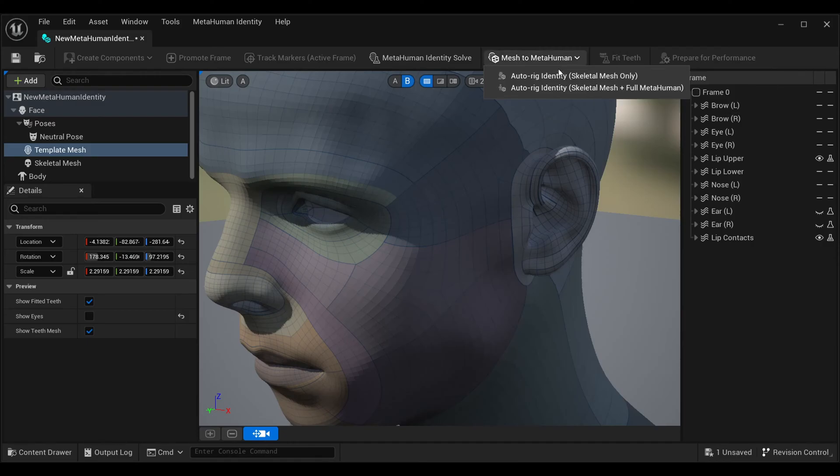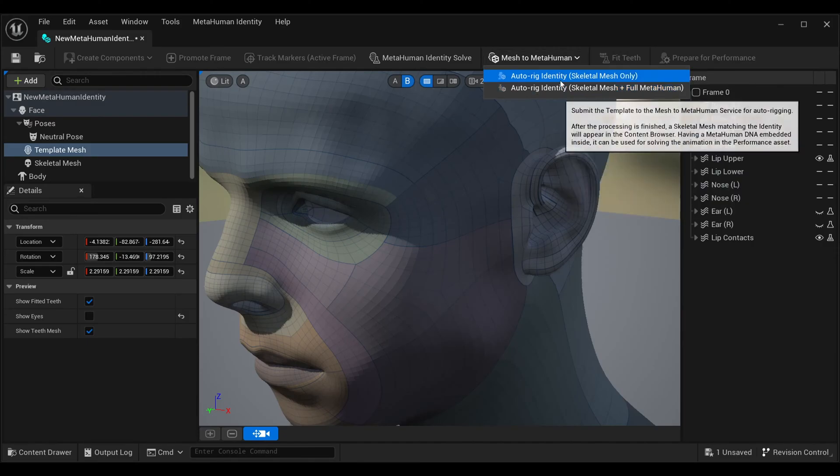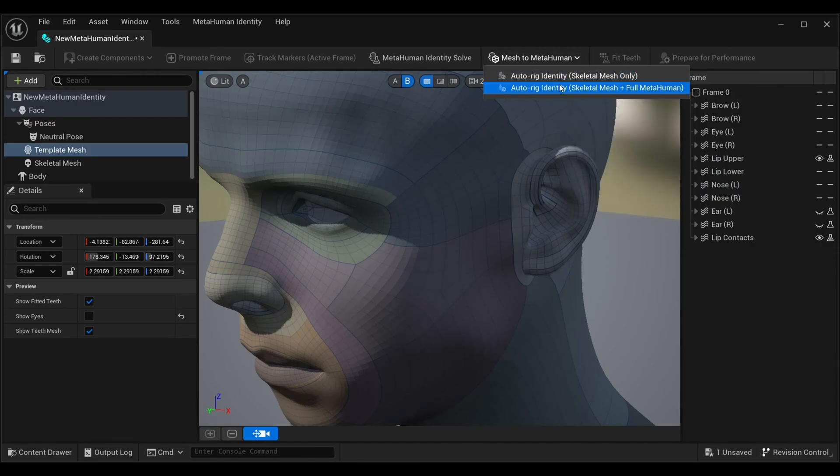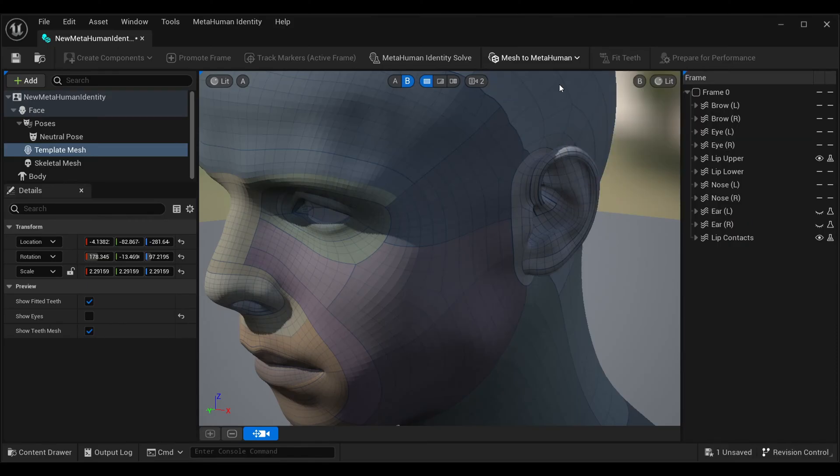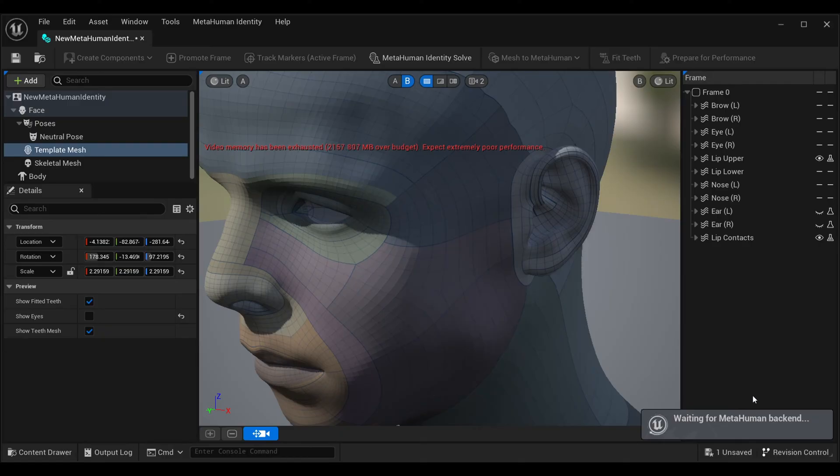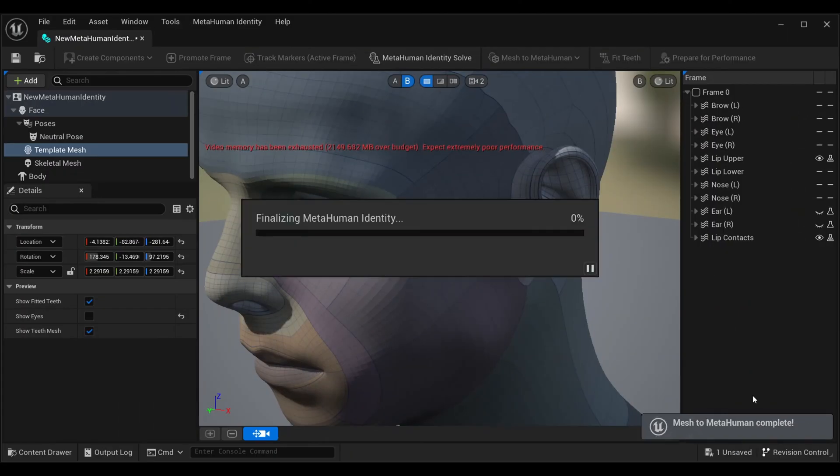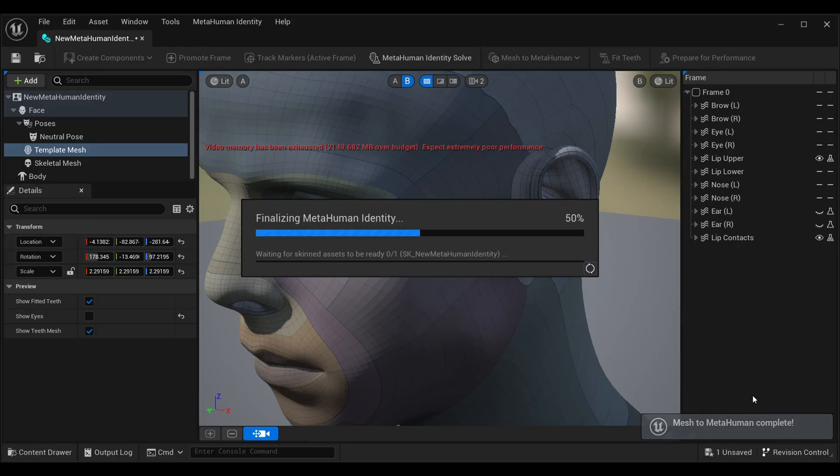Now simply click on Mesh to MetaHuman. Here select Auto Rig Identity Skeletal Mesh plus MetaHuman. It will take some time, and then we'll go inside the MetaHuman Creator website. Now it's all set. We don't need Unreal Engine anymore for this work, so simply close it.